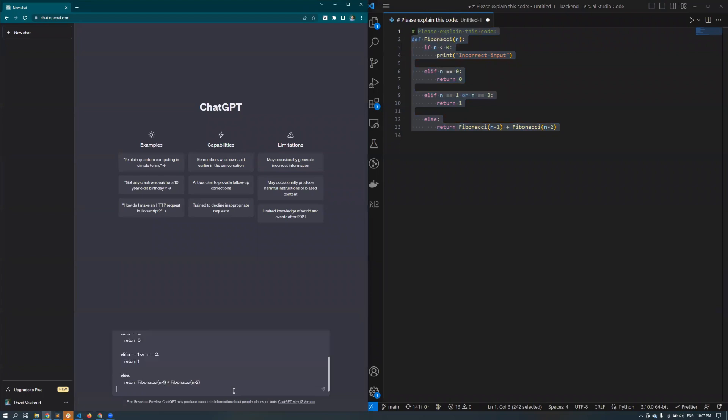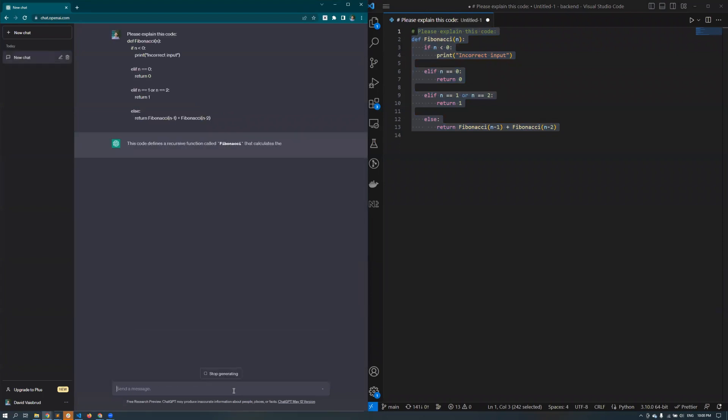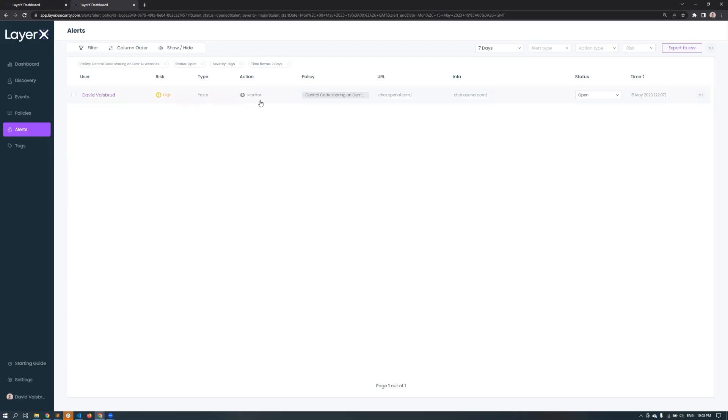David is able to paste code into ChatGPT. While David was able to paste the code, he was monitored and LayerX created an alert. The alert appears in the dashboard. It contains information like the user's name, the risk severity, which action the user took, the violated policy, where the violation occurred, and when. There is also a status category for simplified alert management.